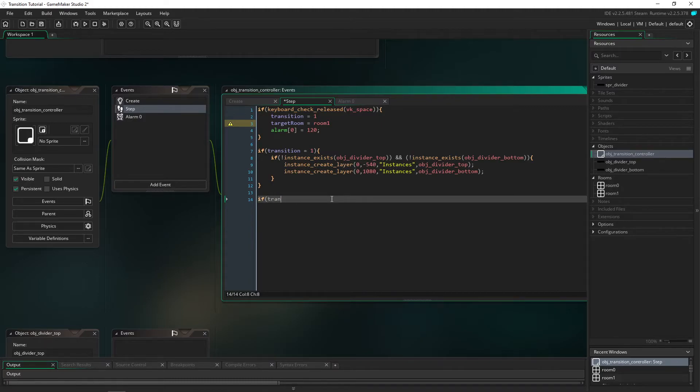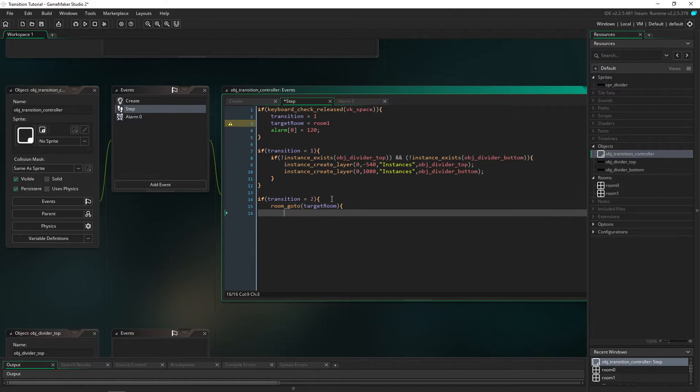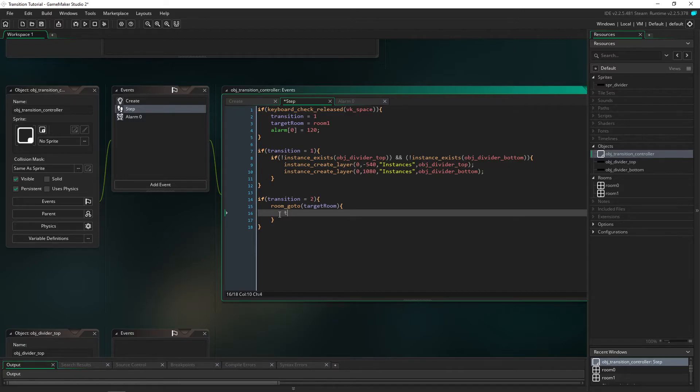If transition is equal to 2 we're going to room_goto target_room. After 2 seconds we're going to go to the target room. We're also going to set transition equal 3. That is everything that you're going to be needing in this section here.